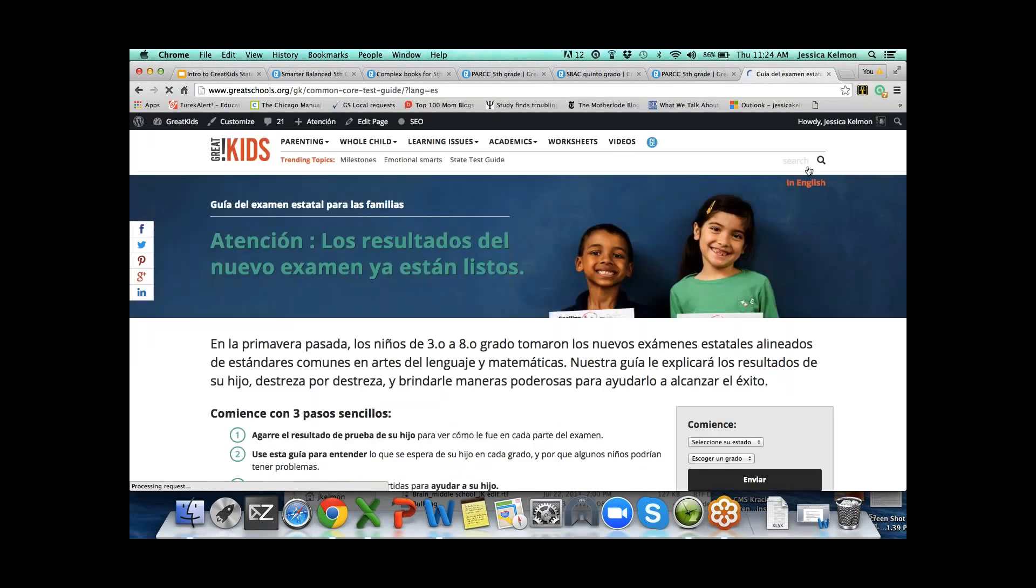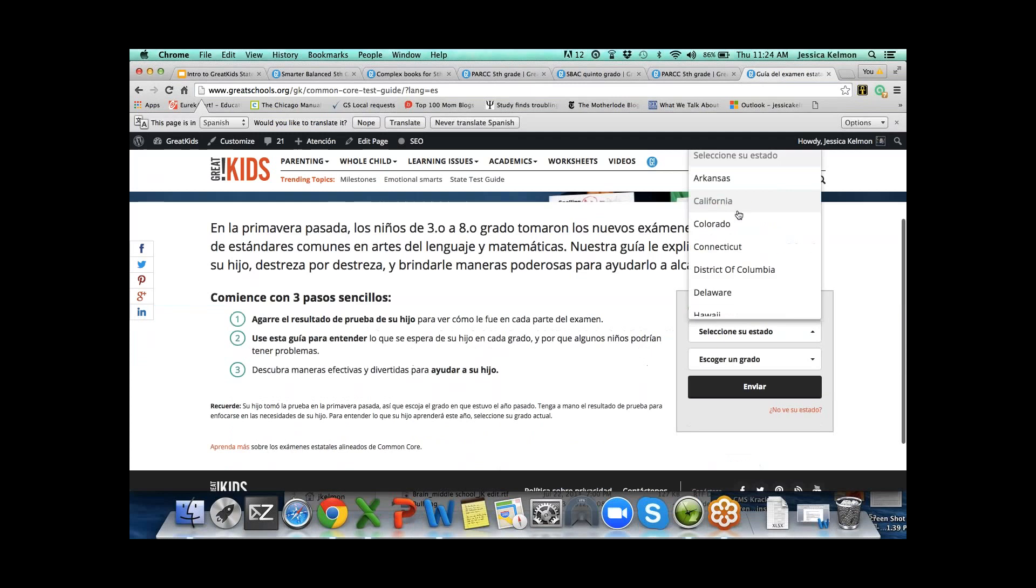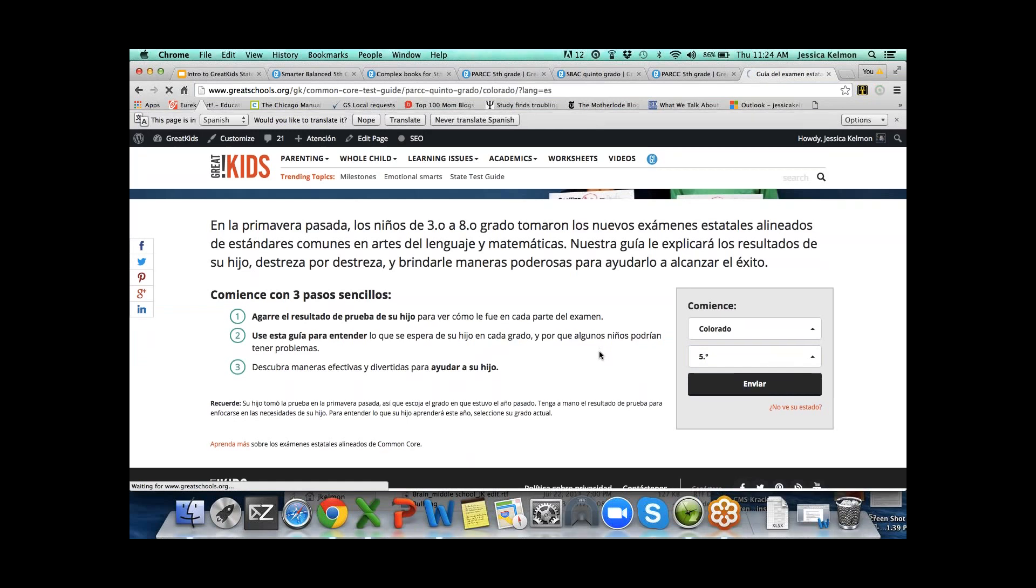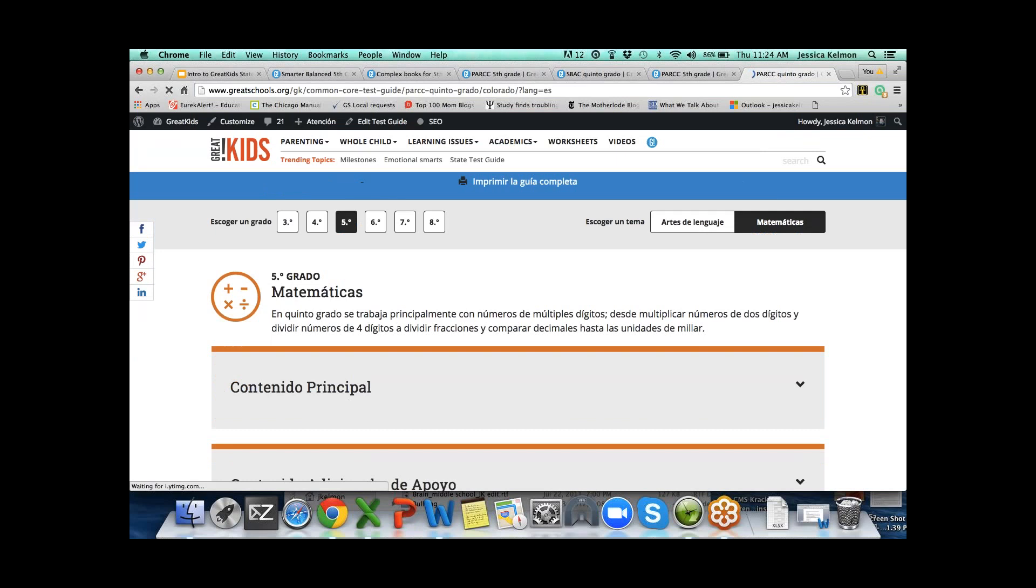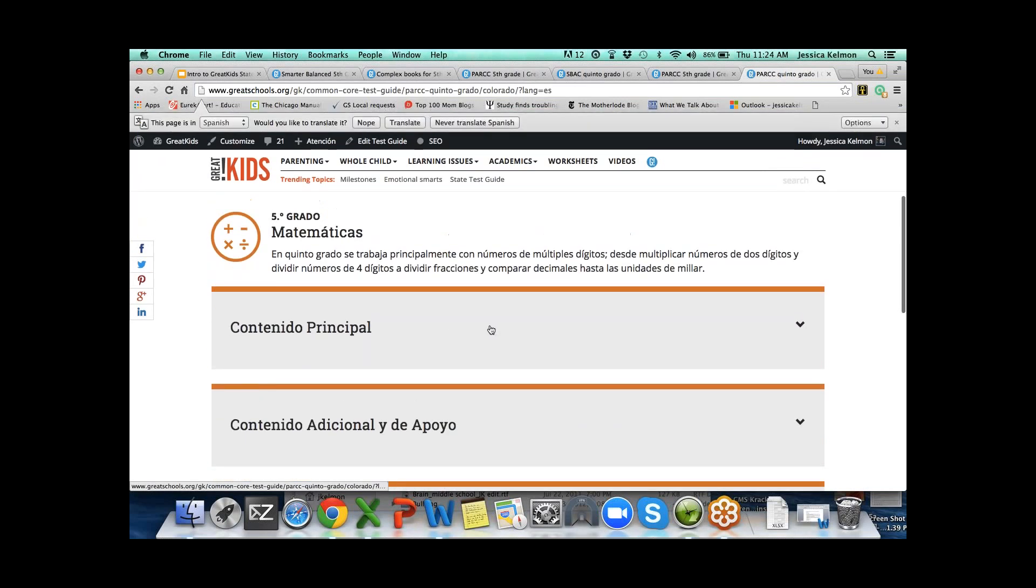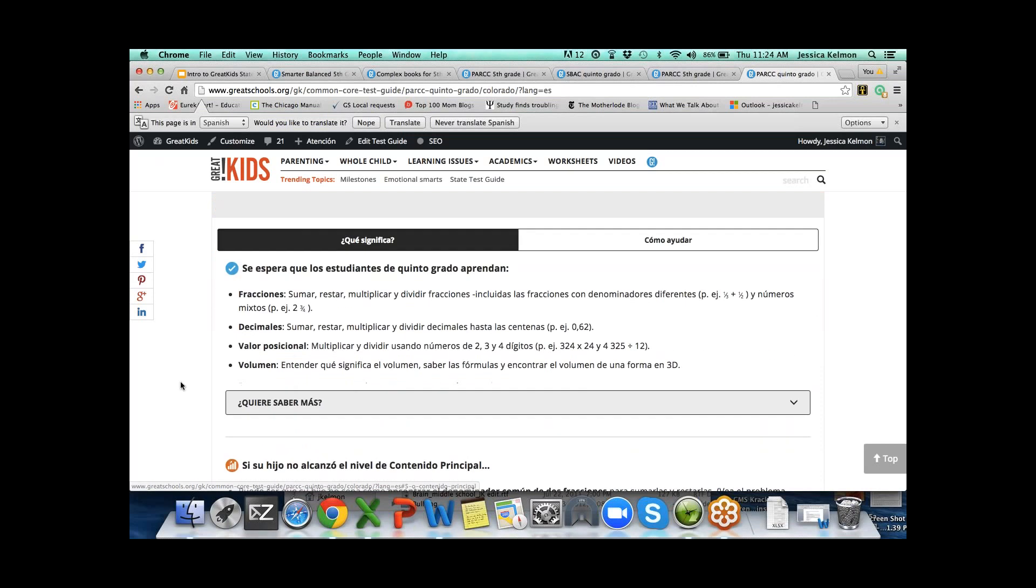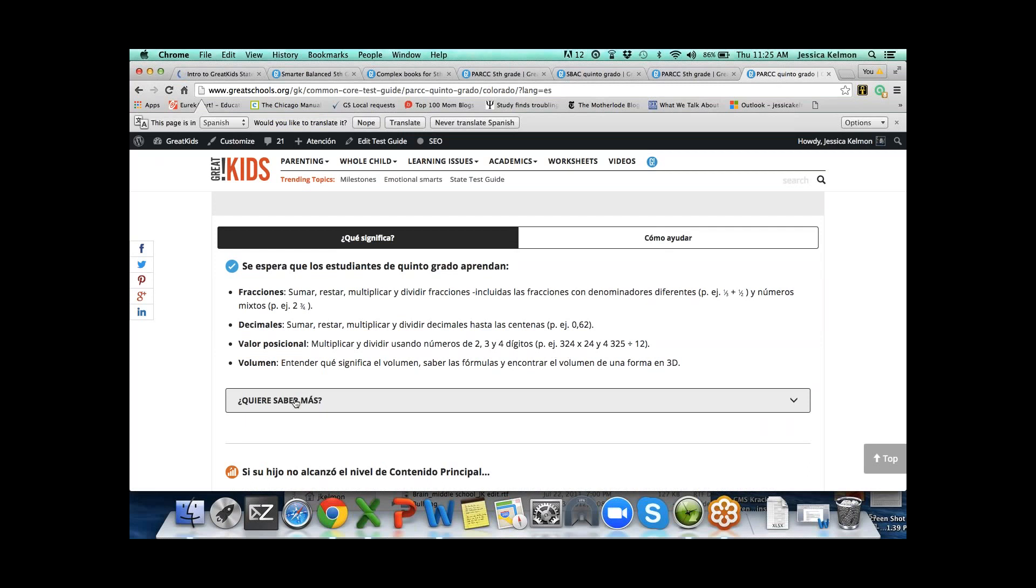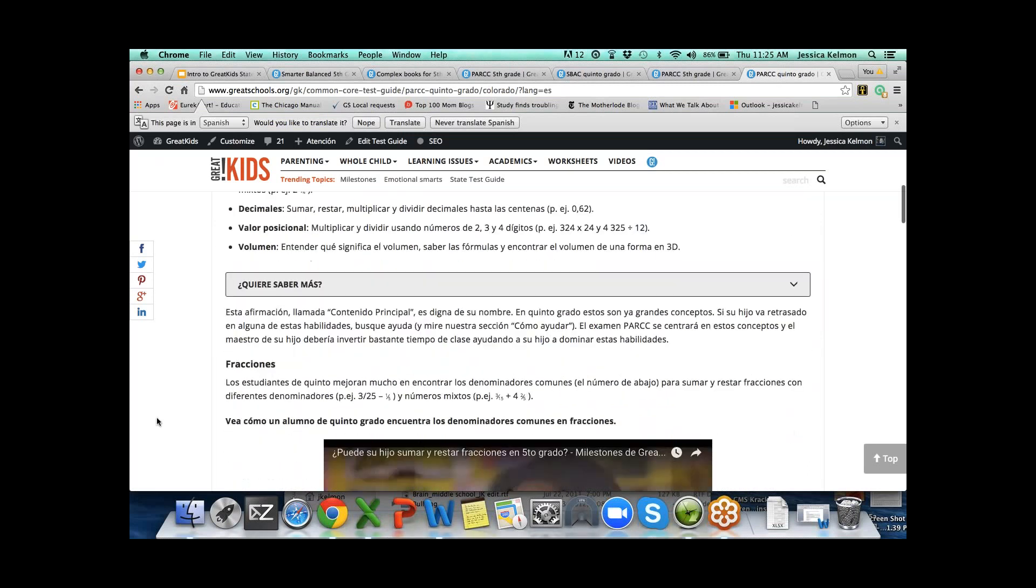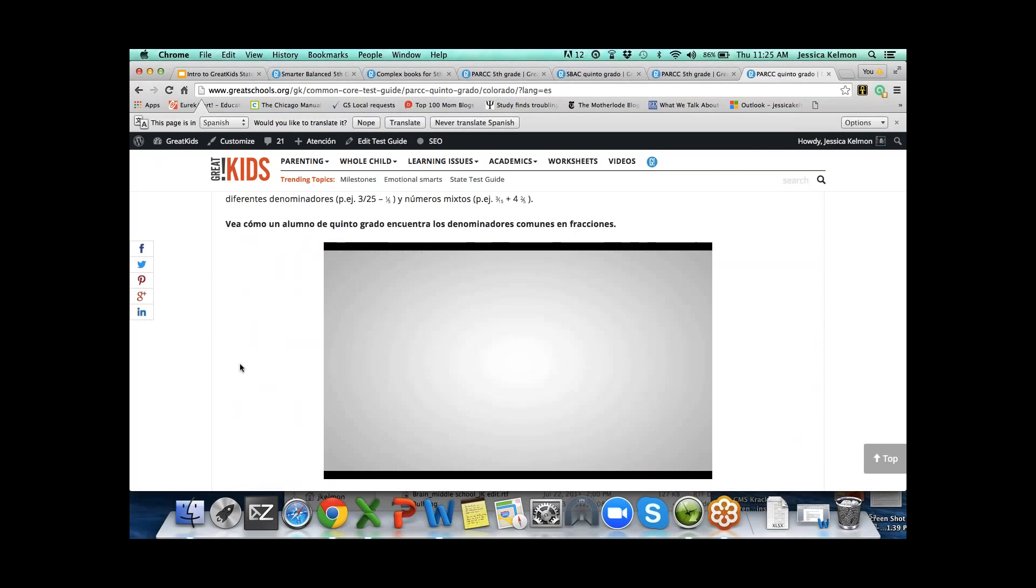To get started, you select your state. We'll go with Colorado because it's a PARCC state. You can go straight into Spanish right here. From our homepage, state test guide is right here. You can go straight into Spanish from here. So parents can go directly into Spanish.